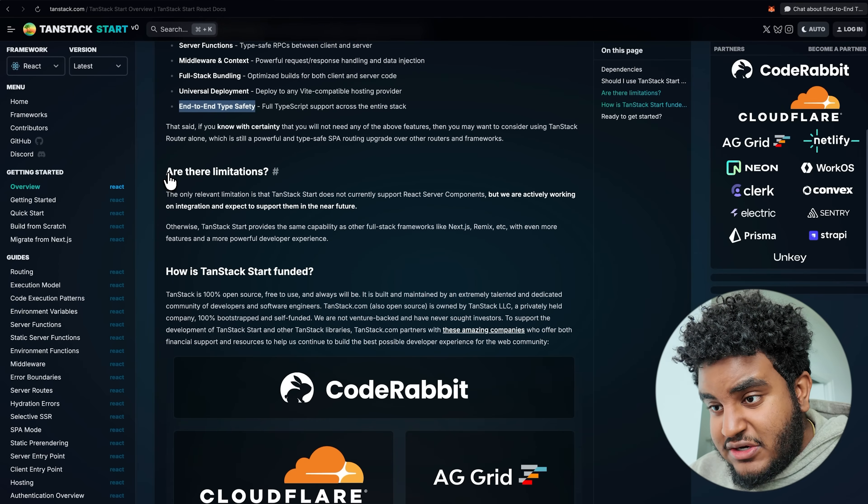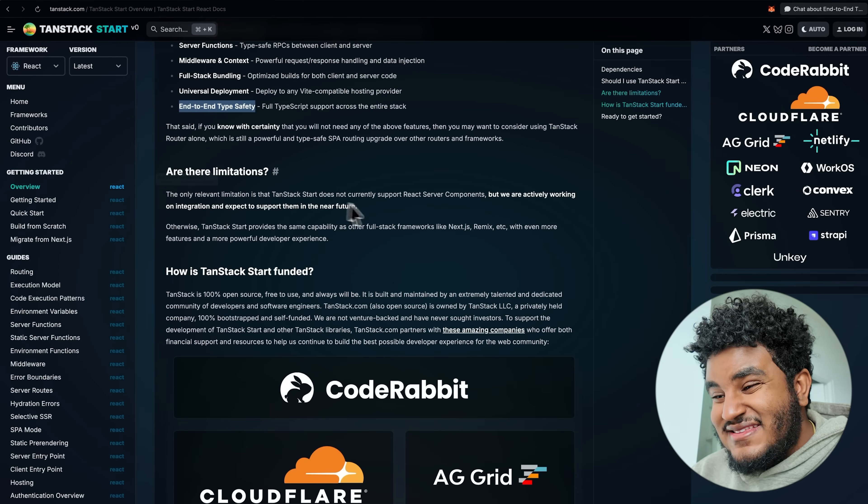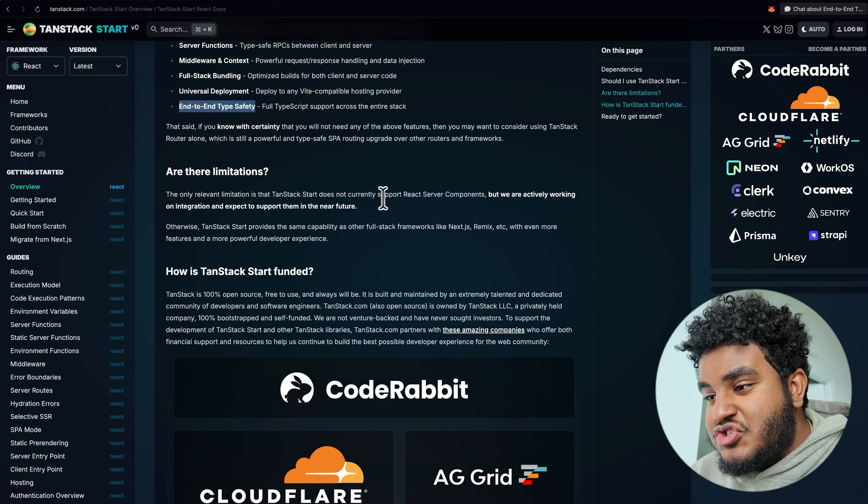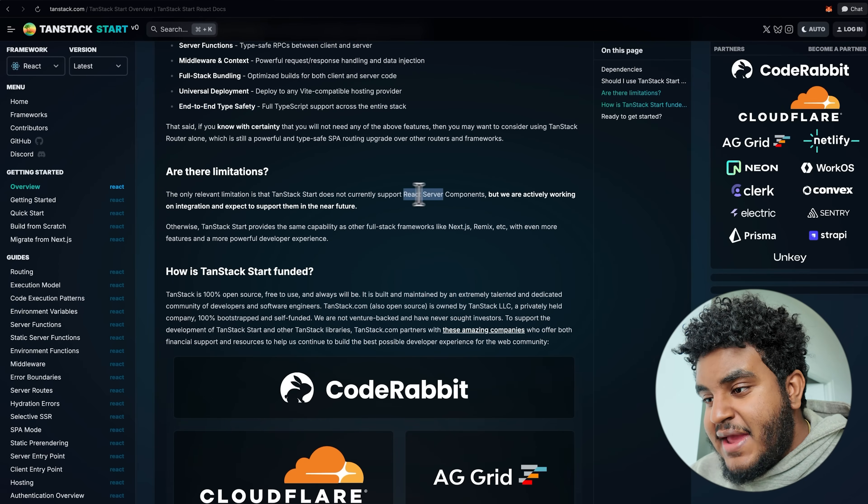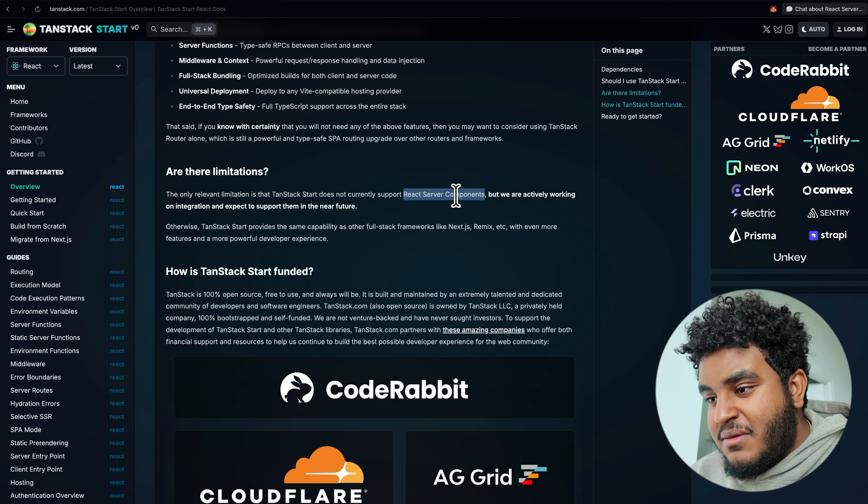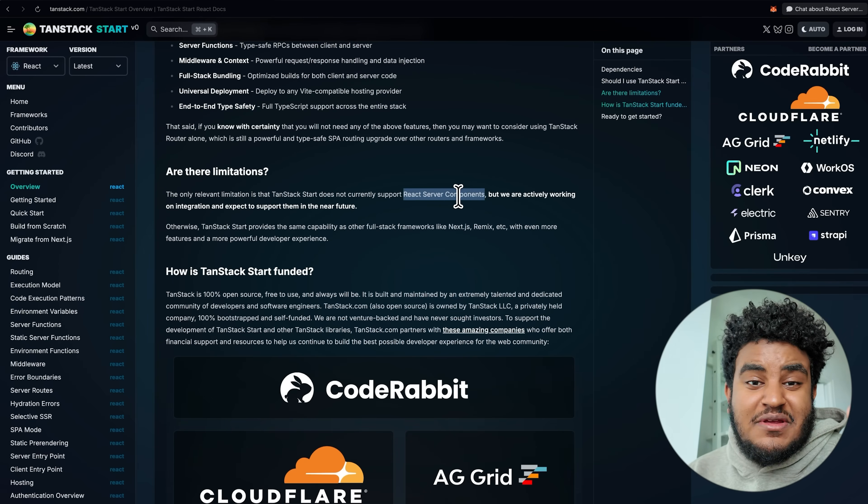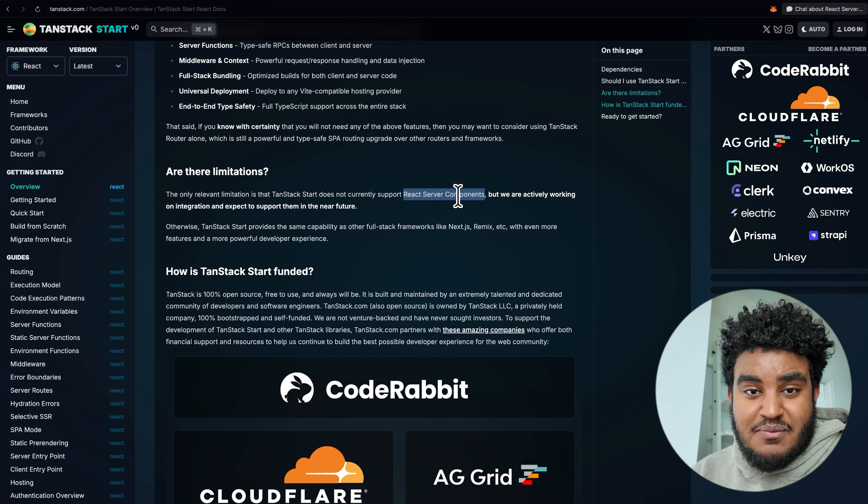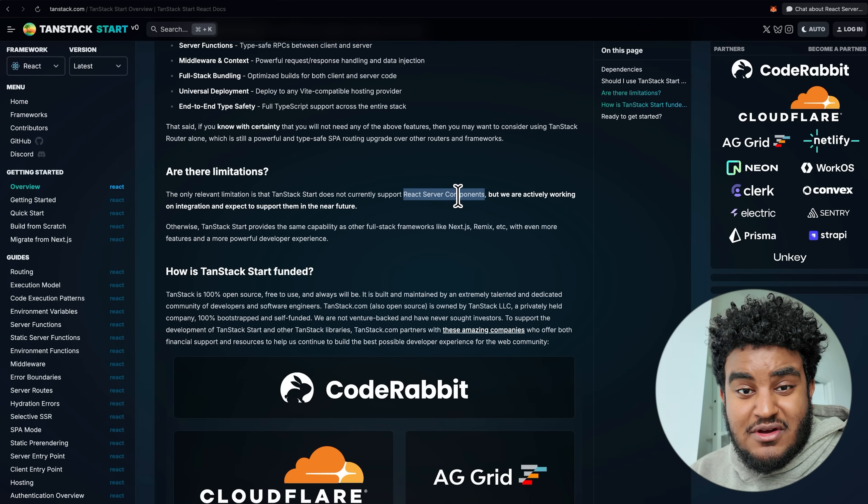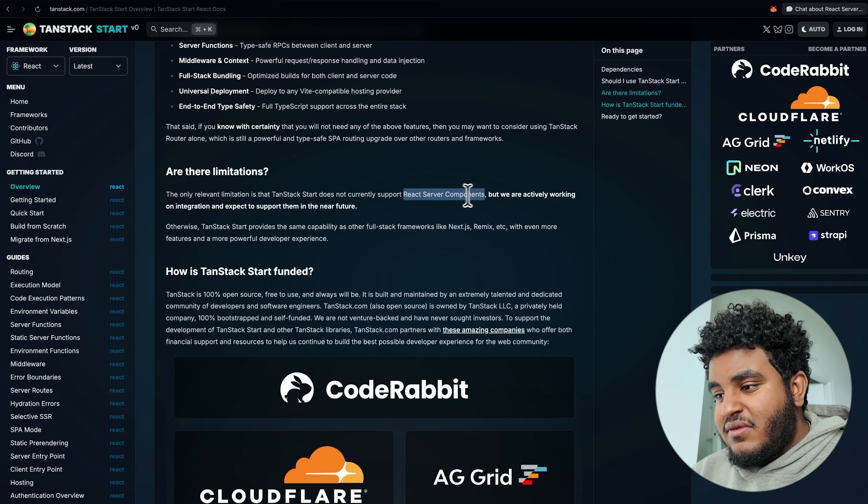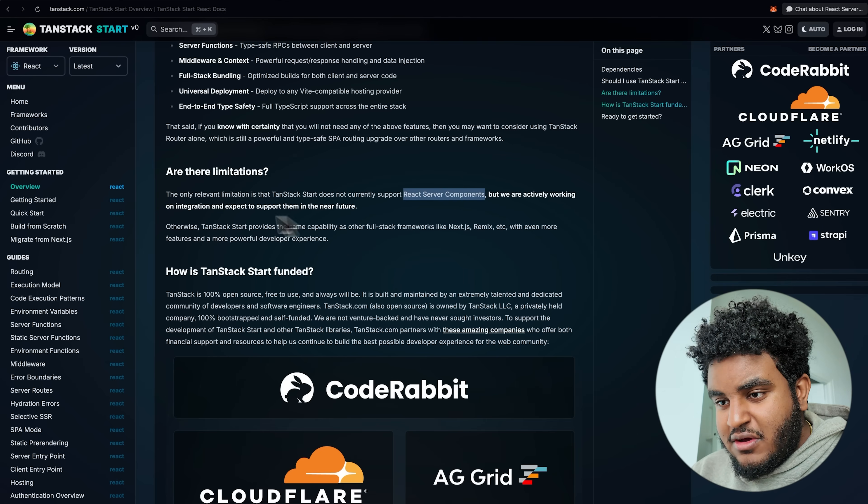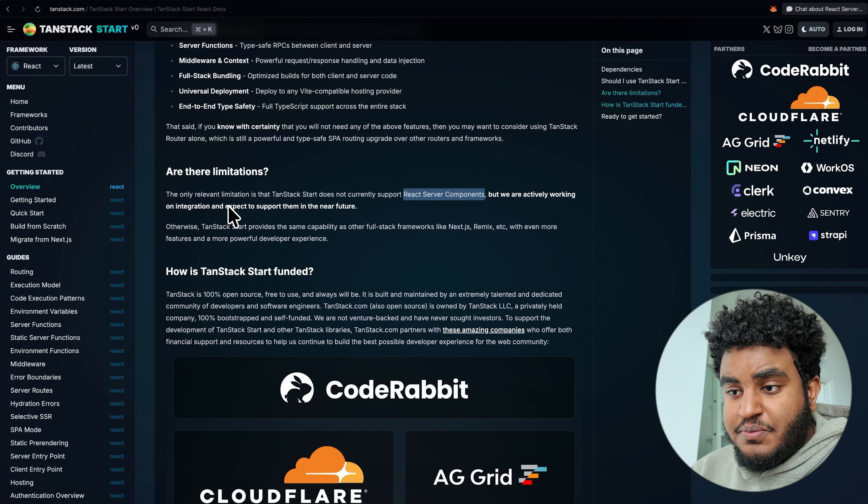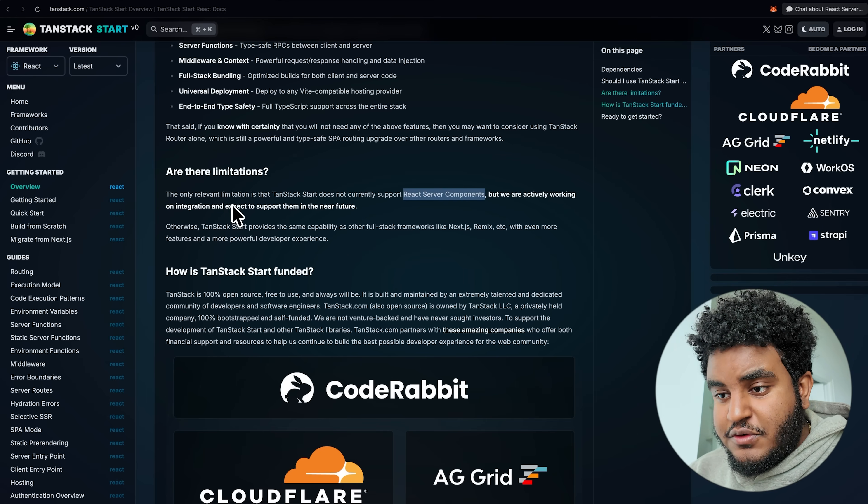Now, there is one limitation that they document here and it's that they don't support React server components. But depending on what you think about React server components, this might be a good thing. But they are actively working on it and it should be coming in the near future.